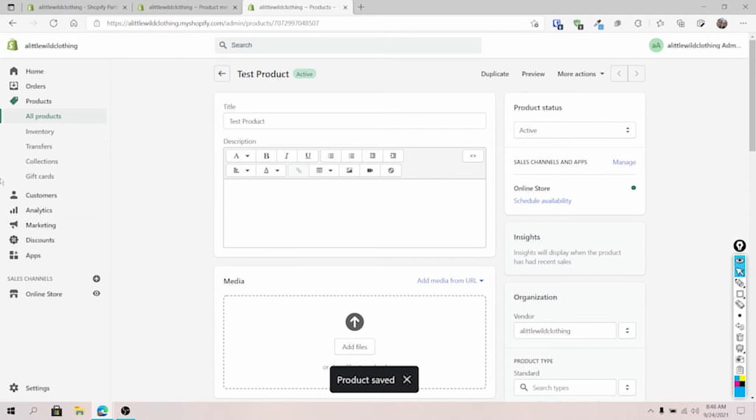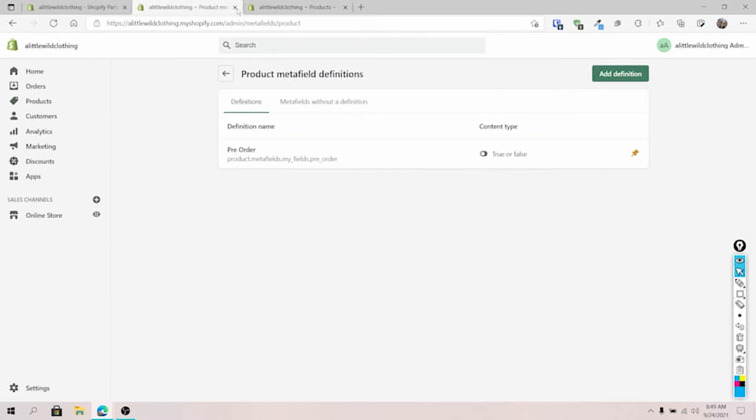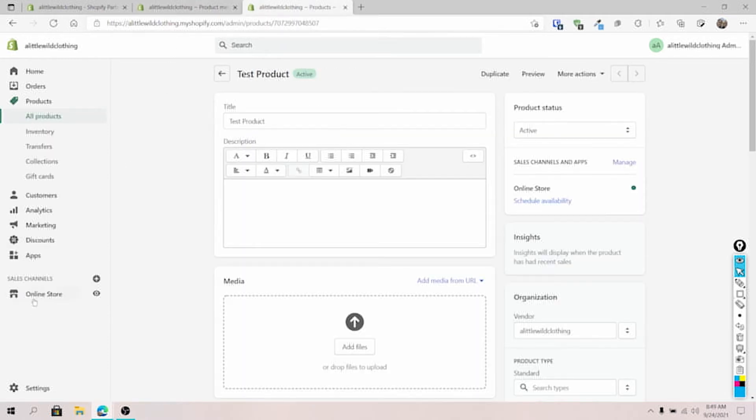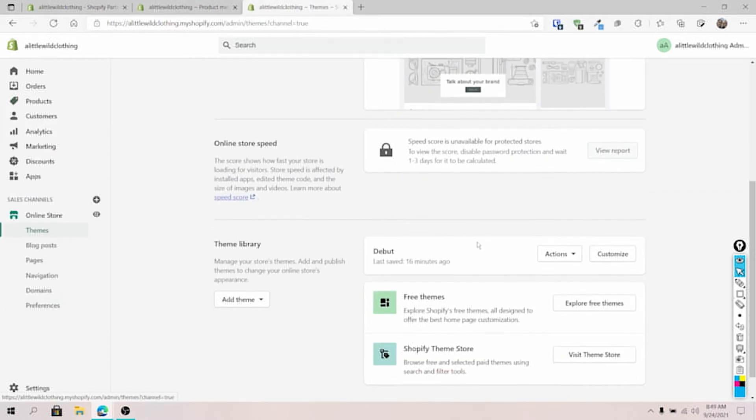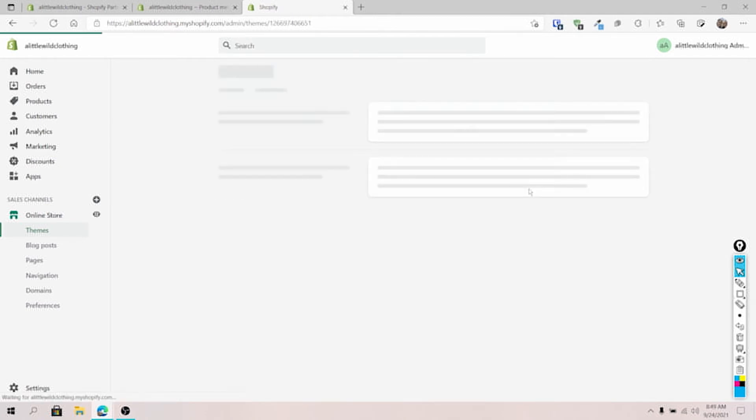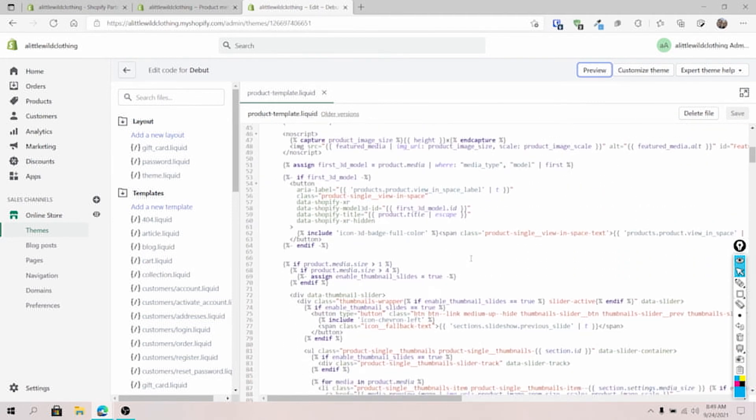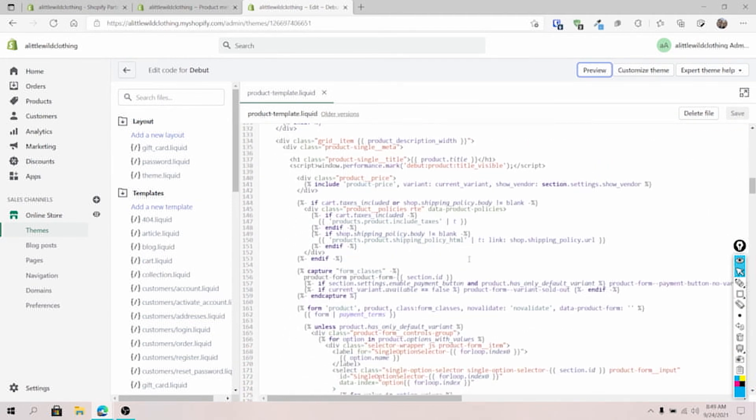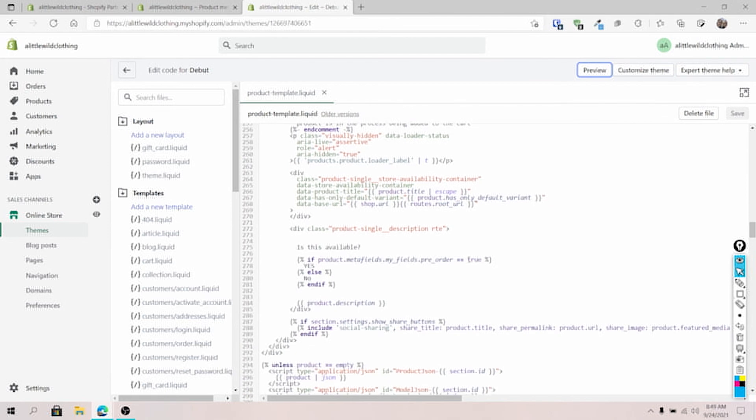So I've already gone ahead and I've added code to a theme here on Shopify so we can see how this works. We're going to go right to my online store, down to the debut theme and go right into edit code. So where I want to be is the product-template.liquid. Now this is just for the debut theme. Of course, everything's different.